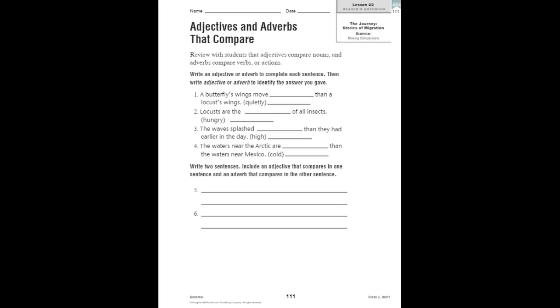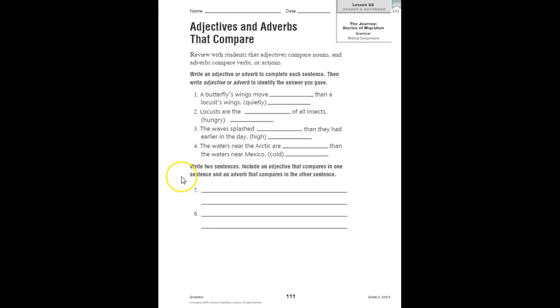It's an adverb. It's comparing the action of the wings. So, you're going to write adverb here on the second line, and more quietly on the first line. Work on two, three, and four, and then you're going to write two sentences. Include an adjective that compares in one, and an adverb that compares in the other. Make sure to have your learning adult check your work, and join me back on the video when you're done.